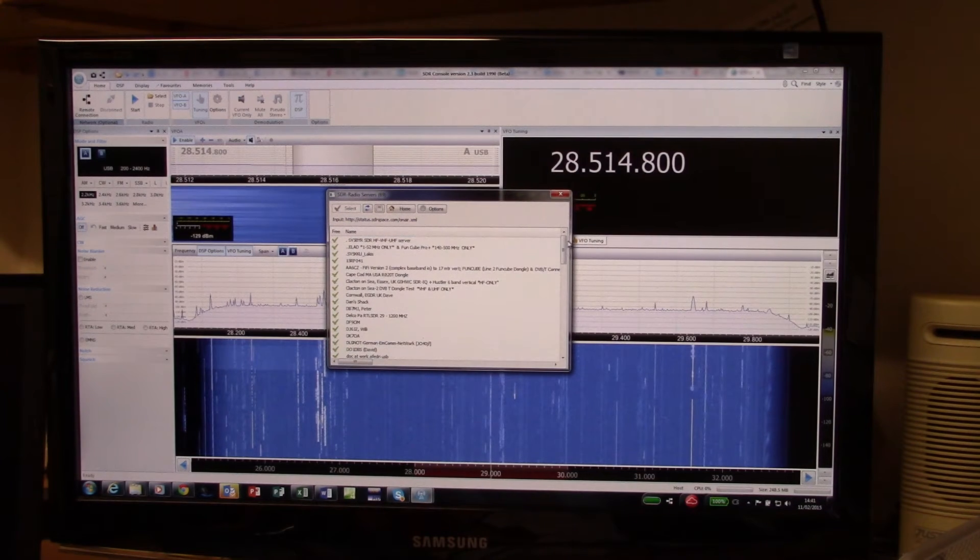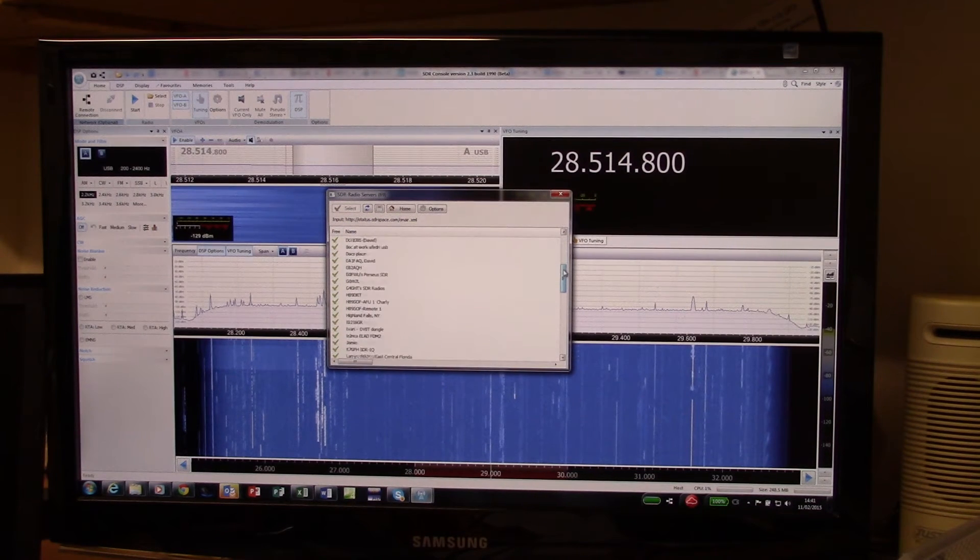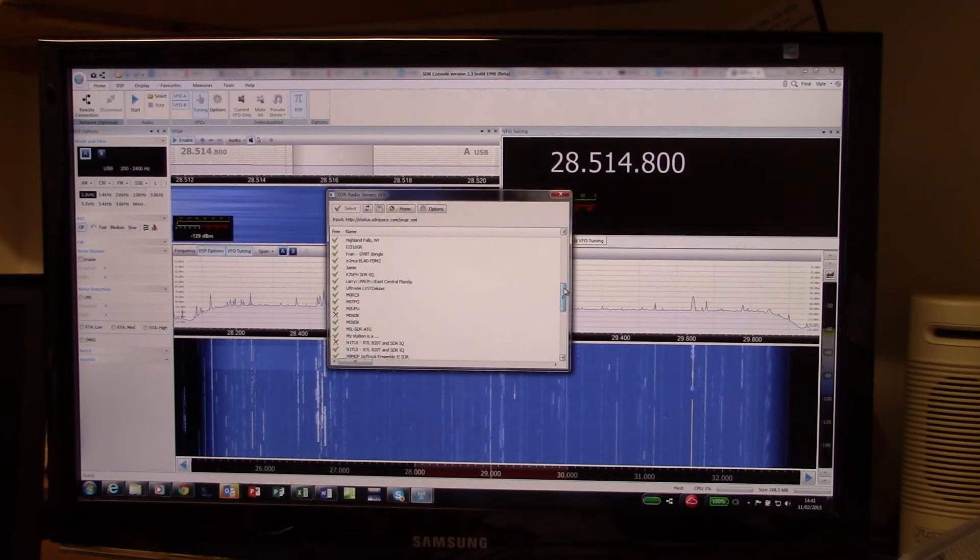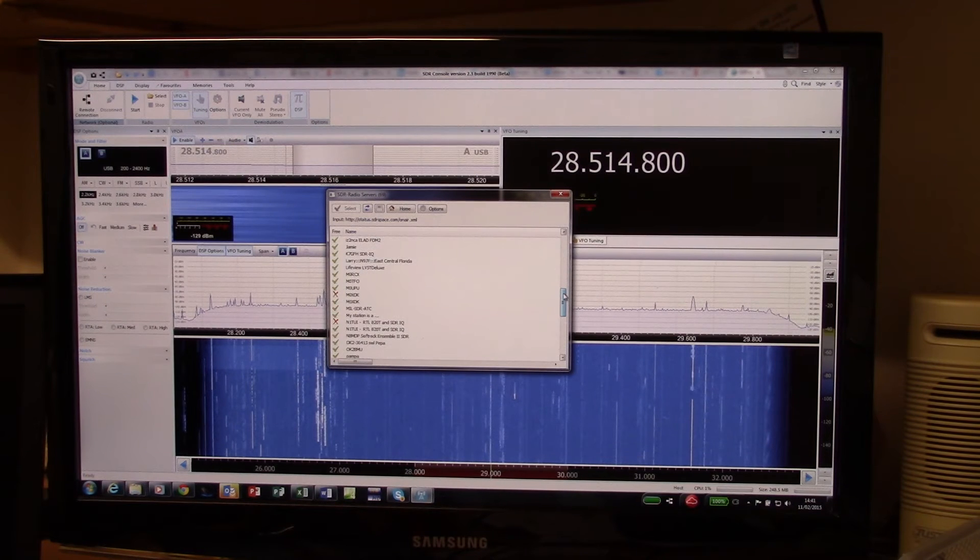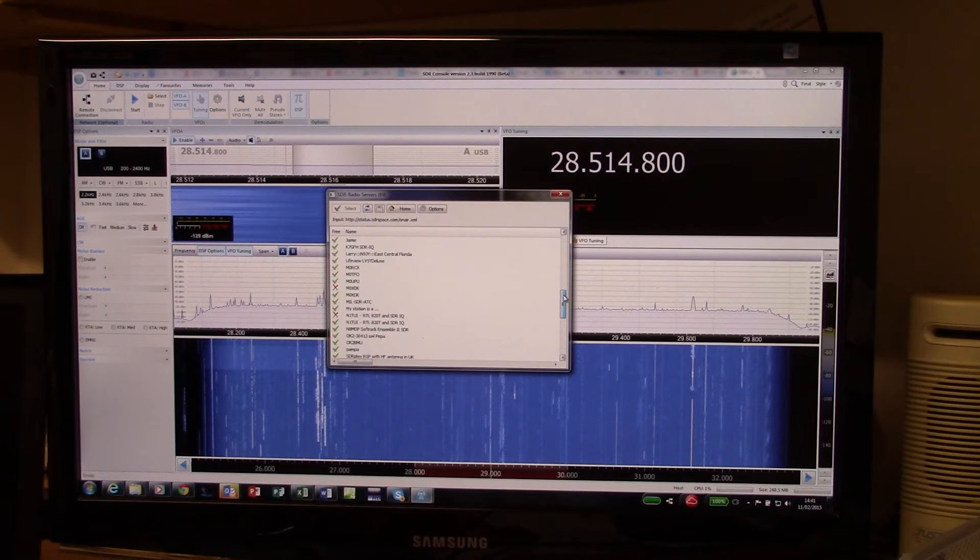Just double check if there's a green tick that they're up and running and available.